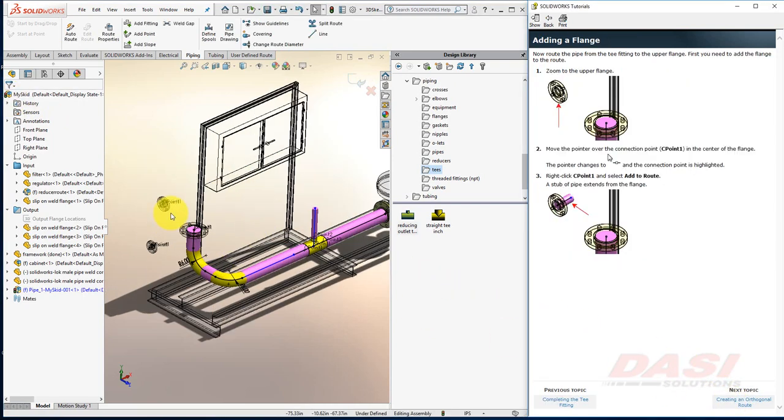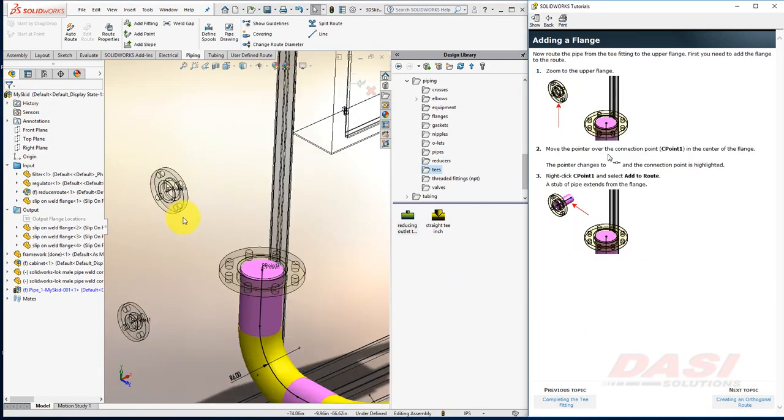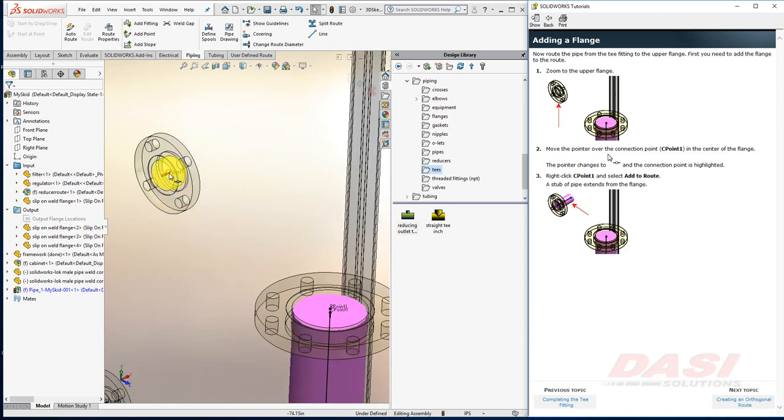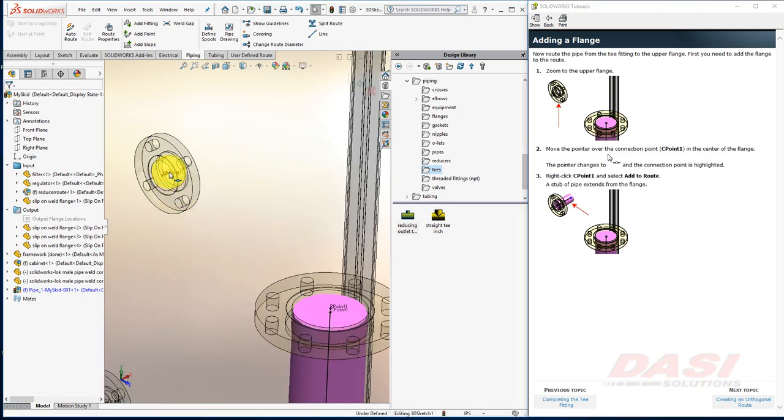Zoom in once again on these upper flanges. Right-click on the C point, and select Add to Route.